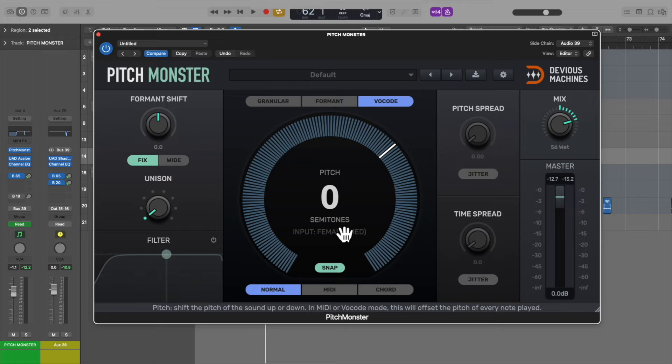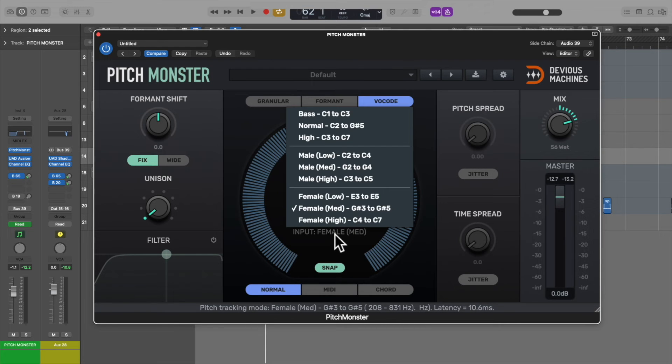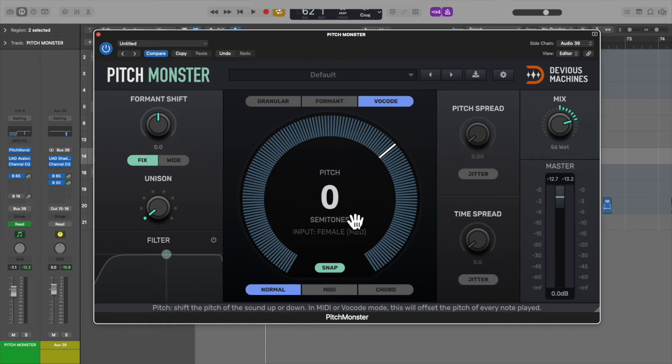Also, set the vocal input to suit the vocal that's coming in. Here I've selected Female, Medium.